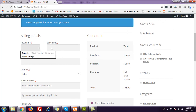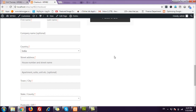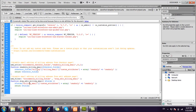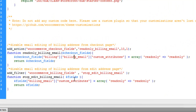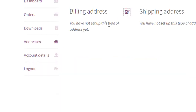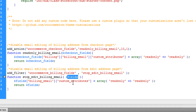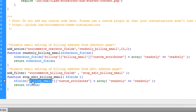For the billing fields filter, since the returned array contains only billing field addresses directly, we do not need to specify 'billing' in the array path — it is directly 'billing_email'. Then we add the custom attribute 'readonly' here again, so this field will become read-only. That was the code for both the checkout page and the edit address page.